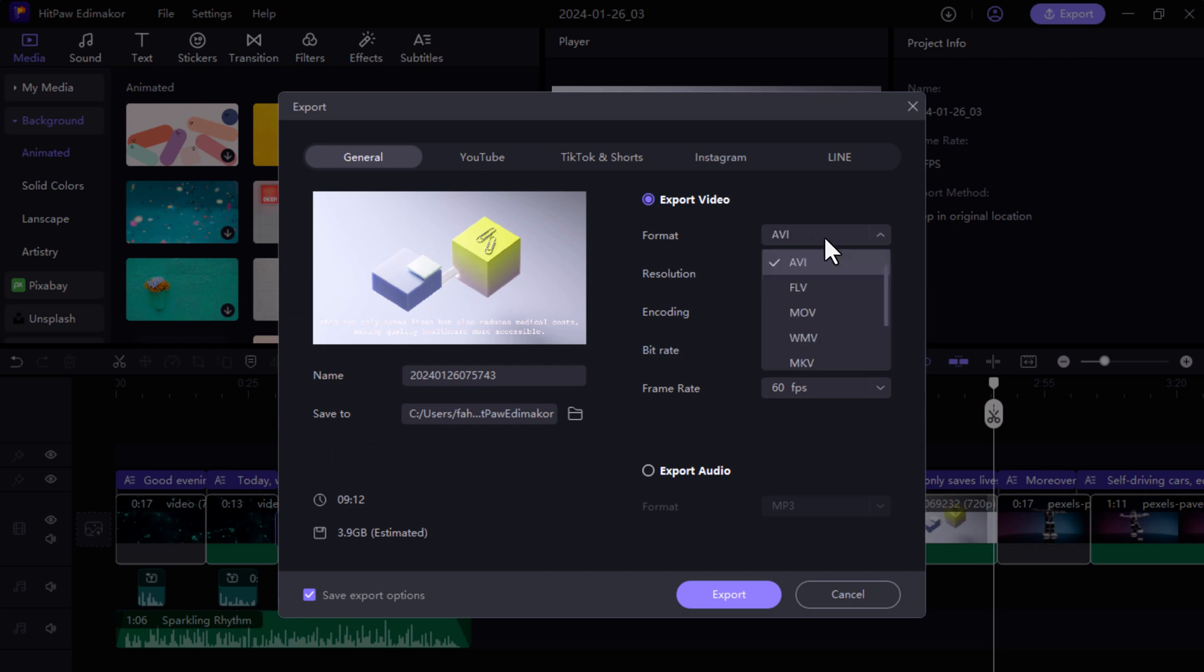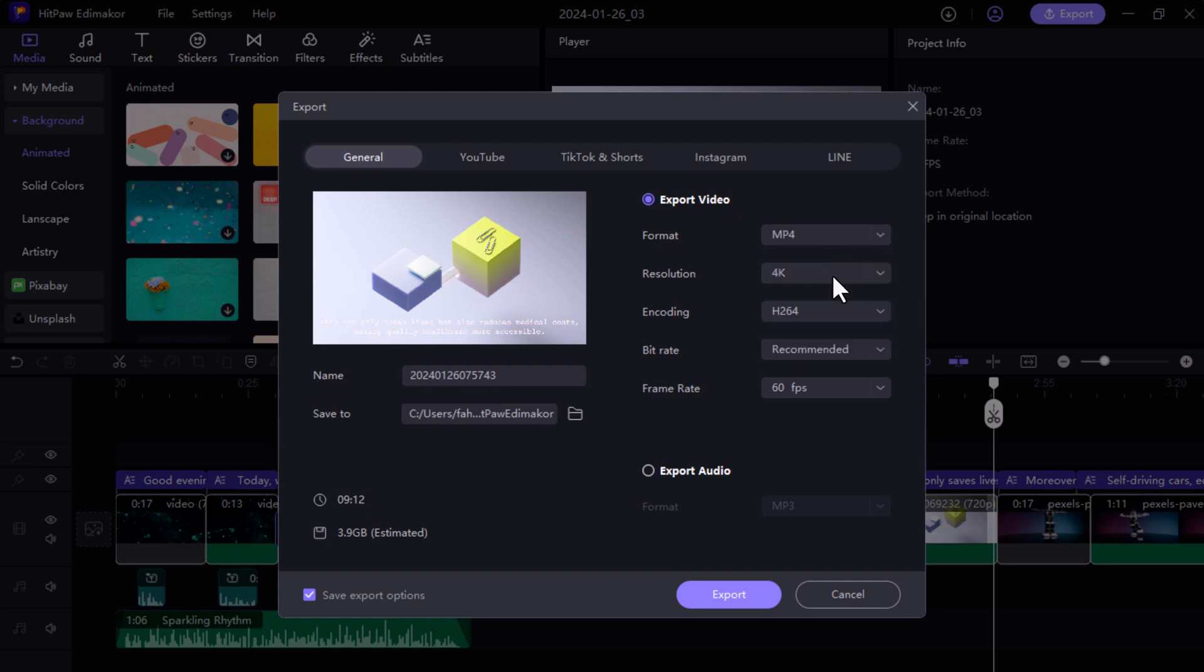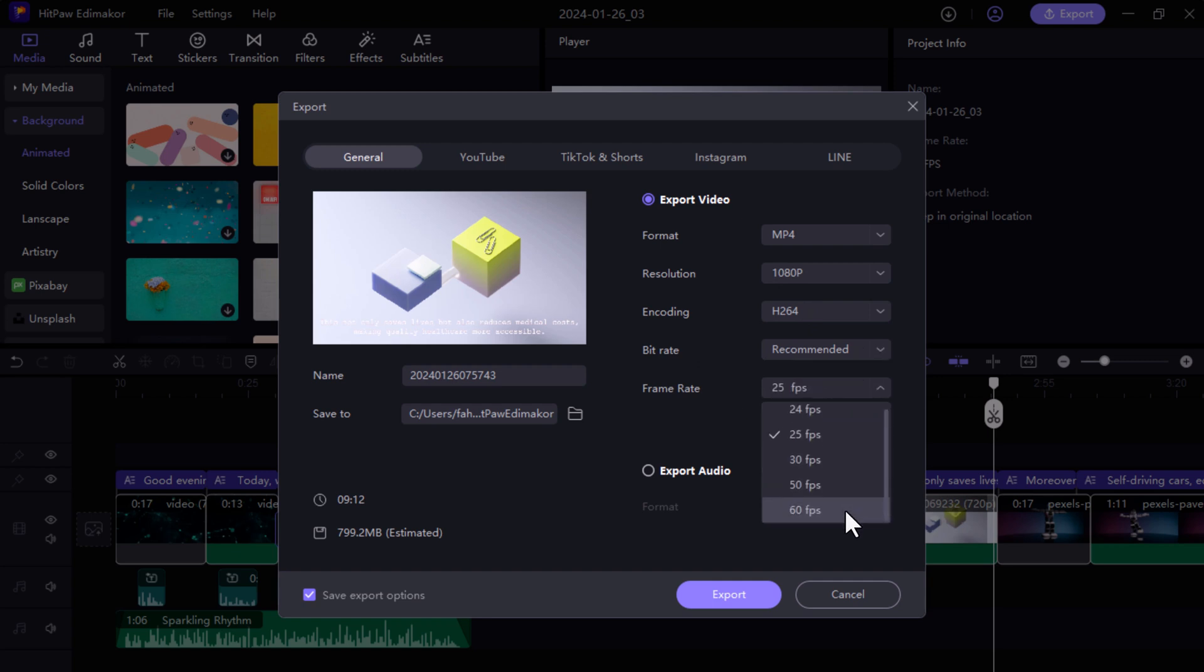So download HitPaw EddyMaker today and experience the power of AI-powered video editing. With its intuitive interface, powerful features and endless possibilities, EddyMaker is the secret weapon you need to create stunning videos for your YouTube and TikTok.